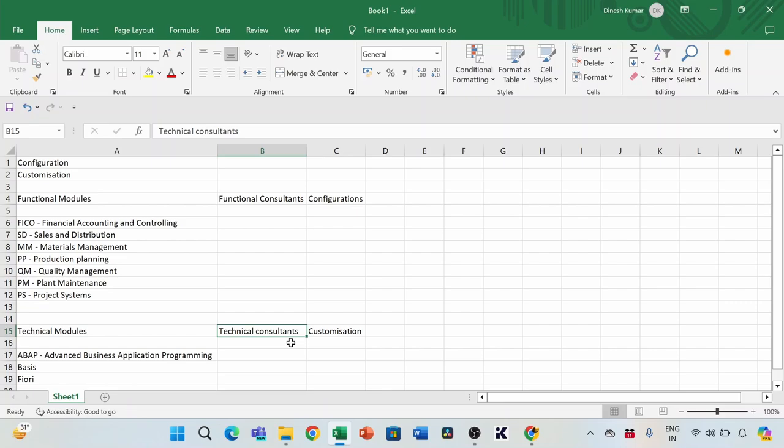That's it for today. These are the most commonly used functional and technical modules in the SAP world, and some of the basic differences between them. Please note that SAP has many other modules as well — SAP EWM, APO, IBP, and many more. SAP is like an ocean. But these are the core modules most widely and commonly used in SAP implementations across the globe. In SAP, there are easily more than 50 modules. Thank you everyone — see you in the next video soon.